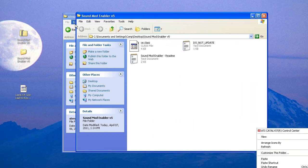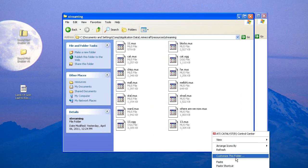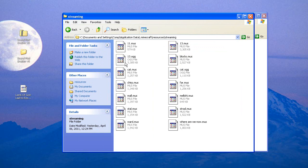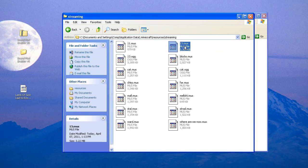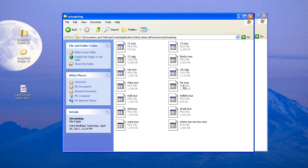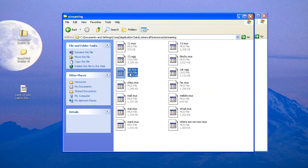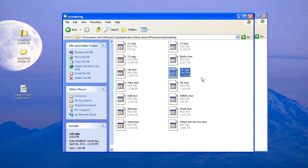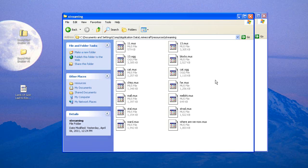Then paste another copy in there and rename it 13.mus. Now refresh — it's back and filled with our own music. Once you're done with the second song, you've got to replace the cat.mus and cat.ogg as well. So in total, you're going to replace four files: 13.ogg, 13.mus, cat.ogg, and cat.mus.